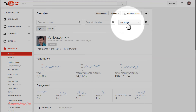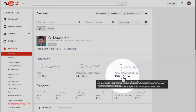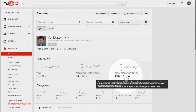Now you can see the button is showing 'This Month' report and the currency is also generating in Indian currency. This is how to change the default settings of your YouTube Analytics page. Thanks for watching this video — have a nice day, bye!